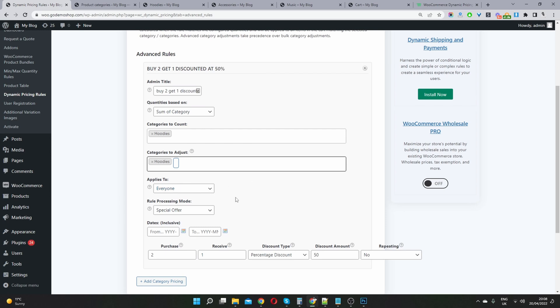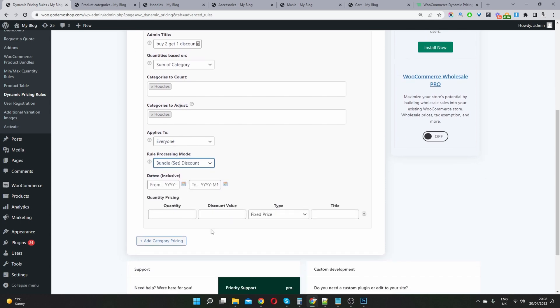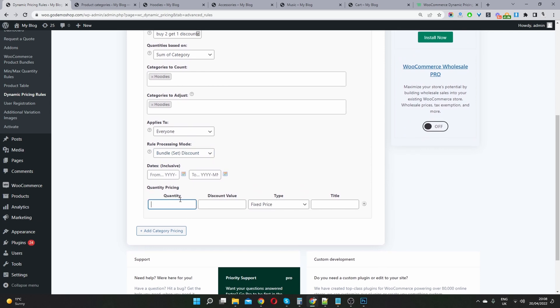Let's say if we wanted to do like a bundled discount, right, based on a category, we could select for the processing mode, we will select bundle discount. And then here we can say, buy free hoodies for $90, right? So it's a fixed amount. And here we can just name this free.